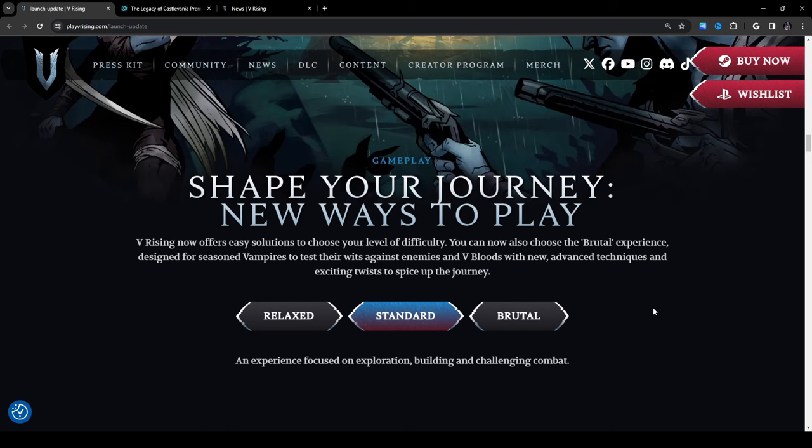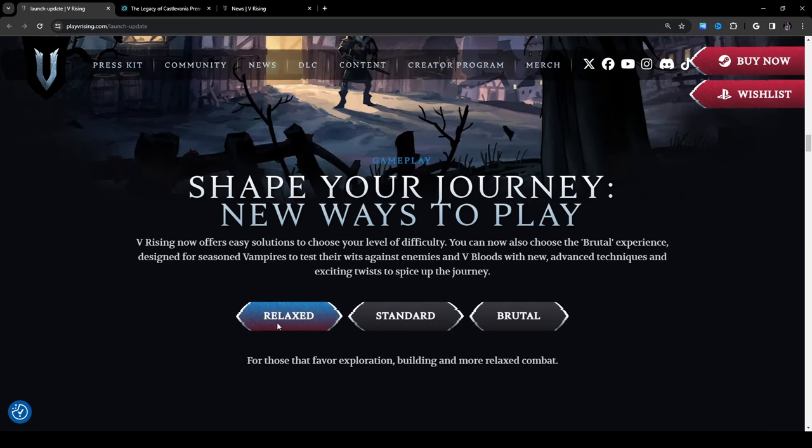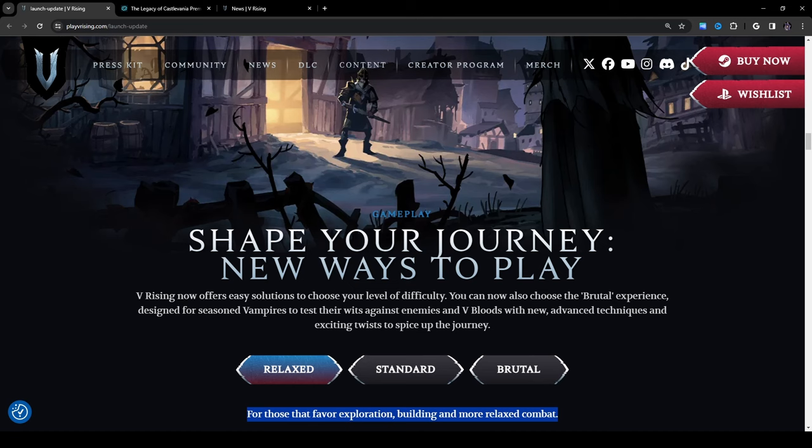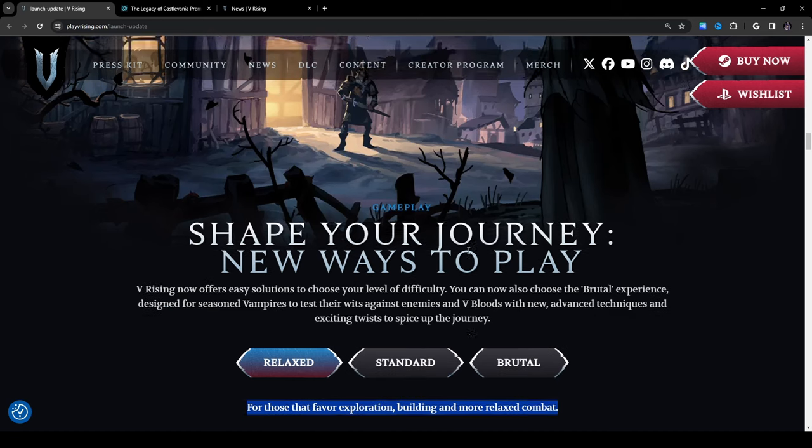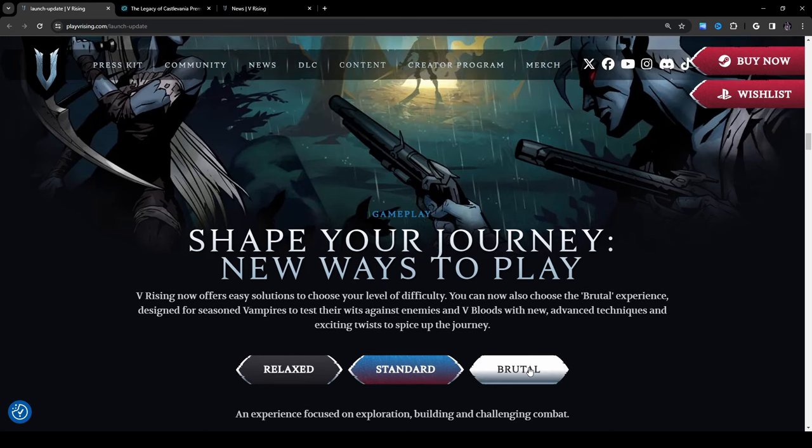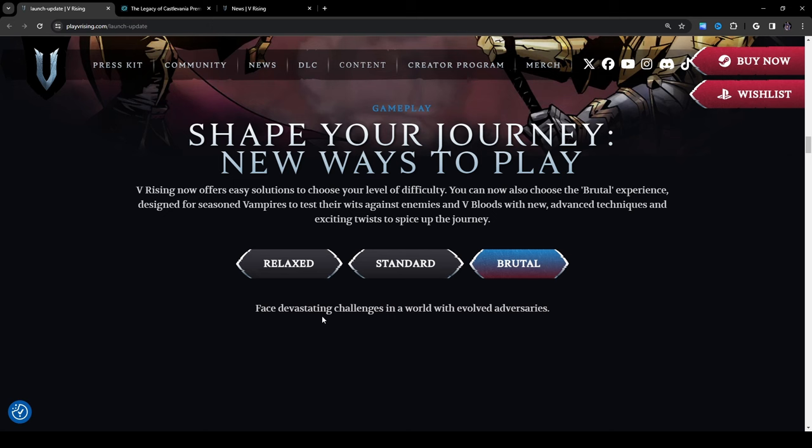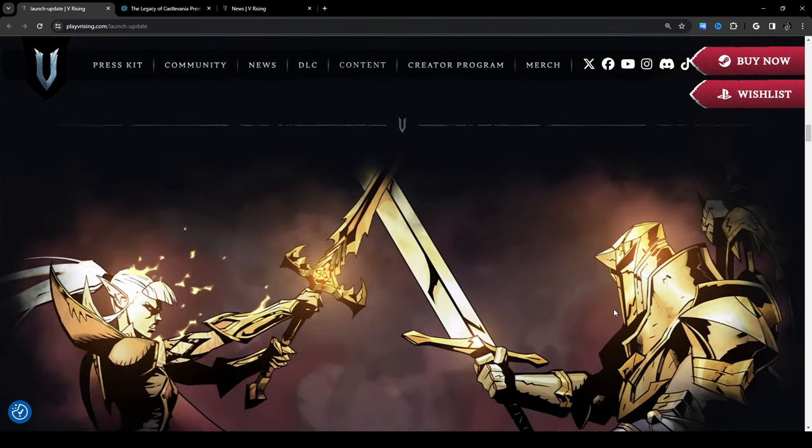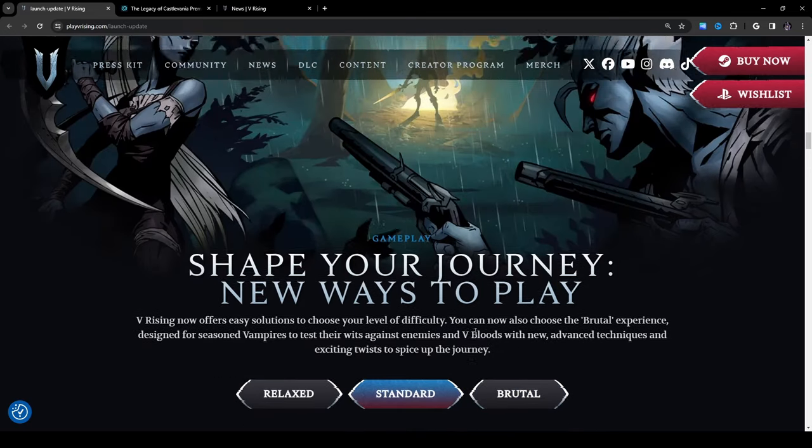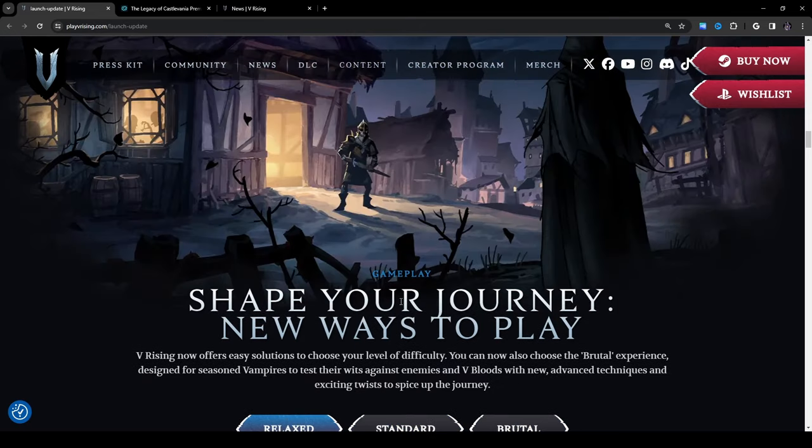Shape your journey: new ways to play. V Rising now offers easy solutions to choose your level of difficulty. You can now choose between the brutal experience designed for seasoned vampires to test their wits against enemies and V bloods with new advanced techniques, exciting twists to spice up the journey. We have a relaxed mode for those that favor exploration, building and more relaxed combat. This is probably the kind of settings I'm going to be using on my server. If you're interested in joining a PvE casual 18 plus server definitely check that out in the description. Standard is an experience focused on exploration, building and challenging combat. And brutal: face devastating challenges in a world with evolved adversaries. So they just use different pieces of art here, this is art from the trailer, this is also art from the trailer and this is also art from the trailer.